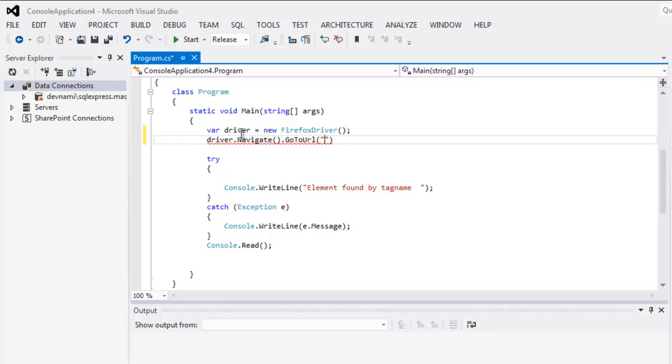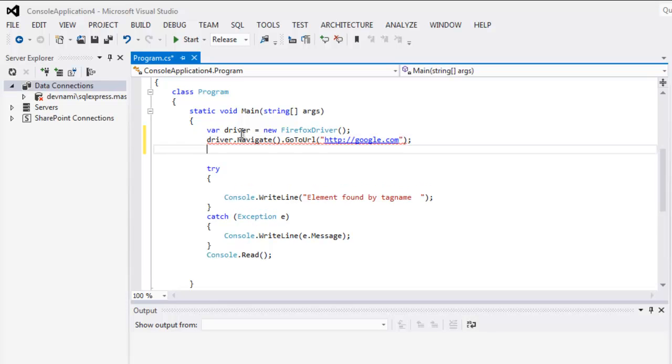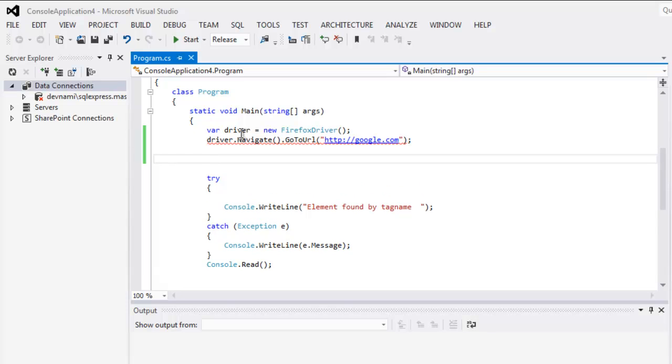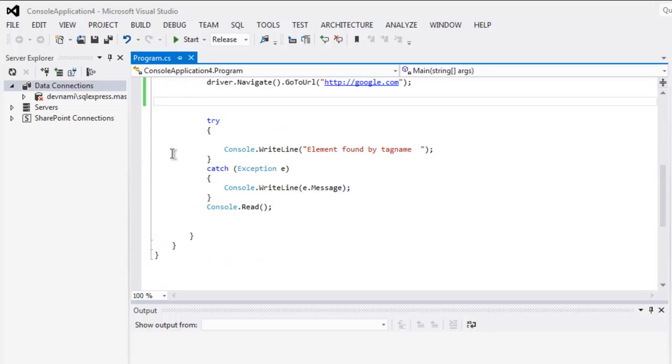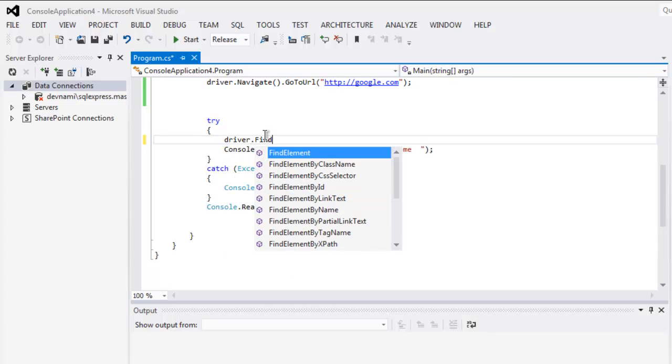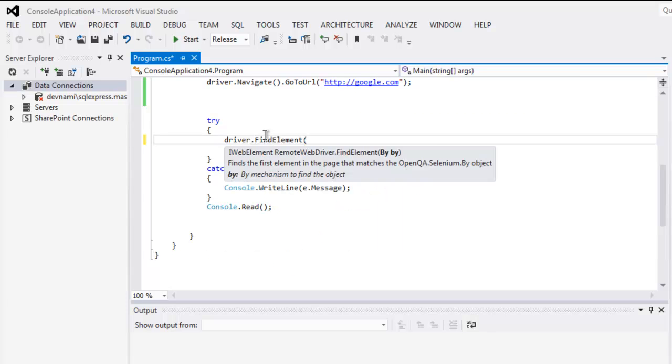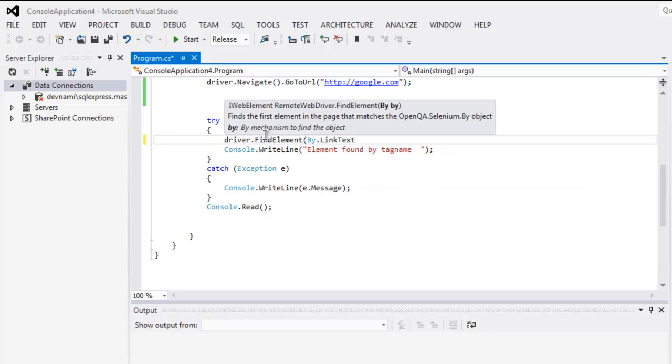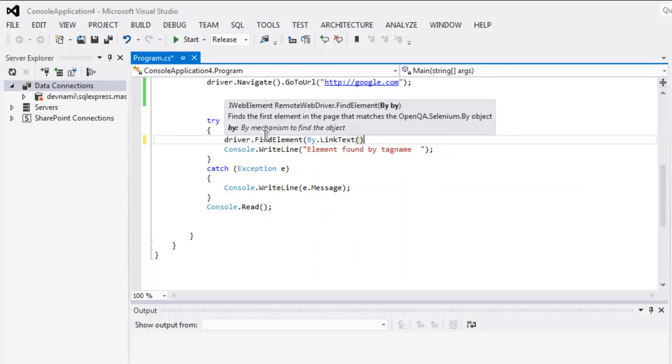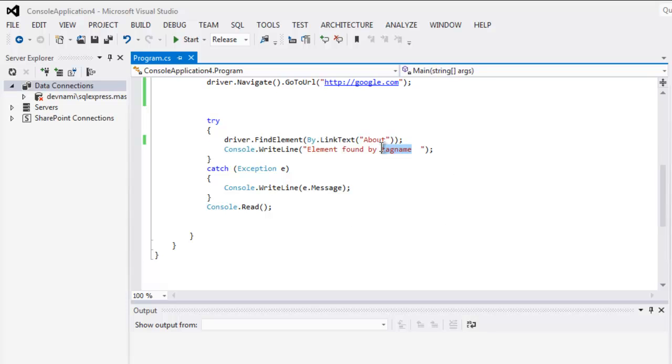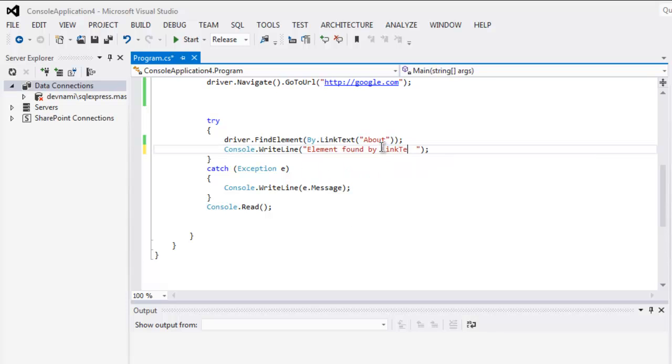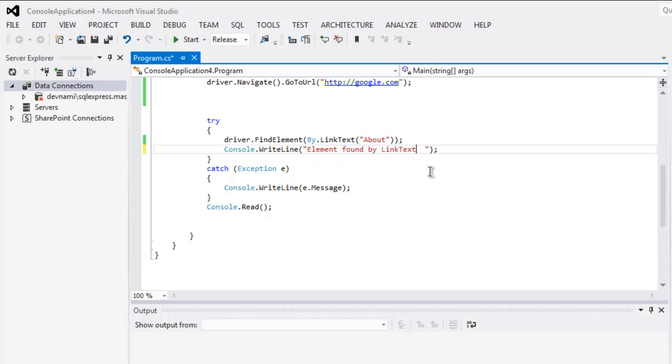Okay, http://google.com. After that, within a try and catch block, I'm going to check for the element: driver.FindElement, and here we are going to check by link text. So the link text is About, so we are going to check the link named About, and if it finds it, then it will print out the message 'Element found by link text.'